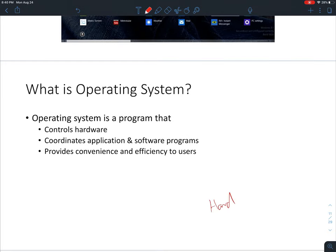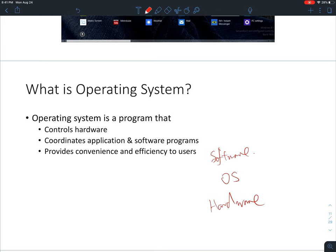There must be something in between. If the bottom layer is the hardware and the top level is the software or applications, there should be something that organizes and coordinates these different hardware components in order to run the software and provide the user a good experience. That something is the operating system — its duty is to coordinate the hardware to work for the software we want.